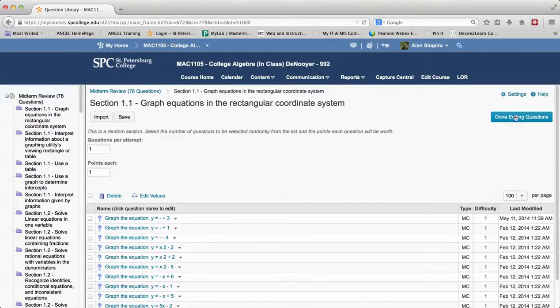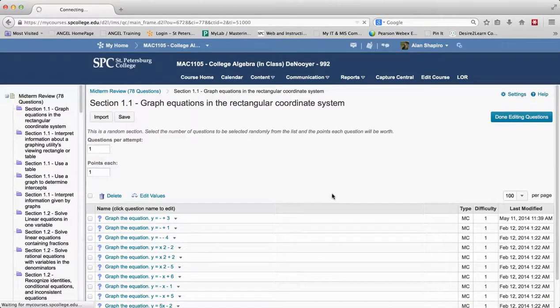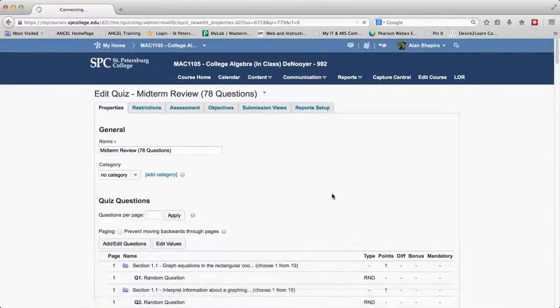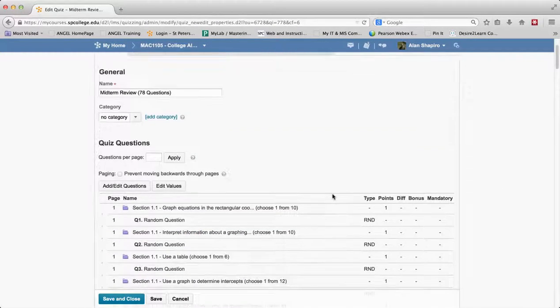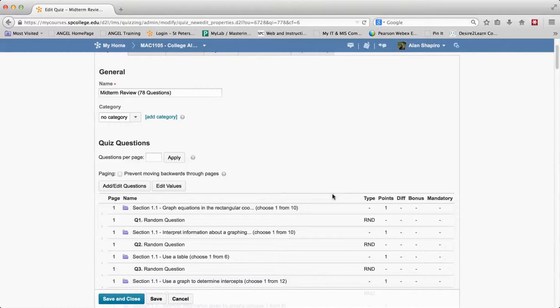And then you say done editing question and now that question has been changed and that is how it looks when quizzes come across from Angel to Desire2Learn.